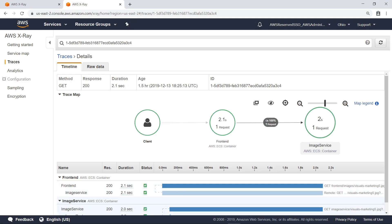Notice that the image service is contributing to the long response time for this trace. You can take findings from initial investigations, such as these, to your development team, so they can further analyze the cause of application performance.